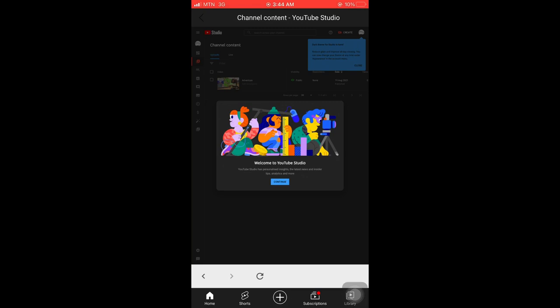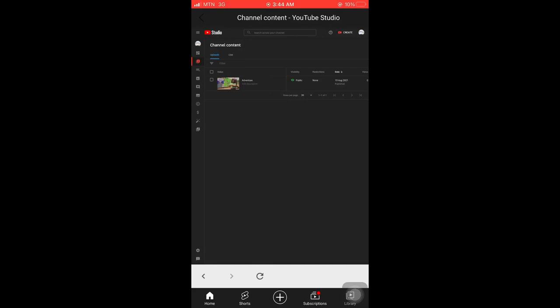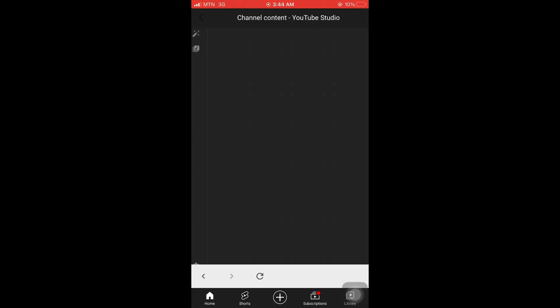It opens like this for you. Then all your videos will appear here. Look for the settings sign at the bottom left corner. Let me zoom in so you can see it well. Here is the settings sign we're talking about, so you click on it.